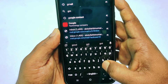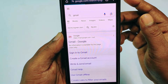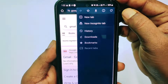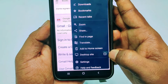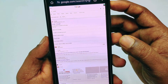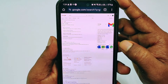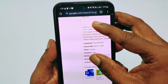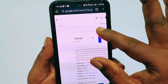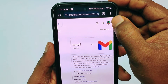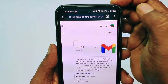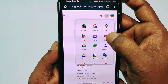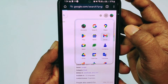You will see this interface — search for Gmail and wait a few seconds. Then tap the three-dot menu and tap Desktop Site to enable it. Wait a few seconds and you will see the desktop interface. Tap the profile icon, then tap the dots beside it, and then tap the Gmail application option.